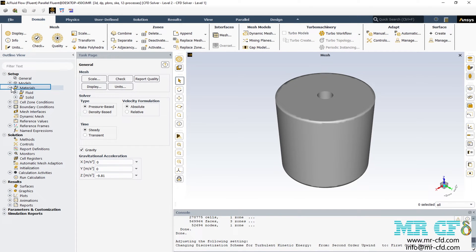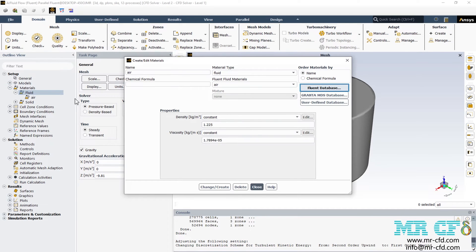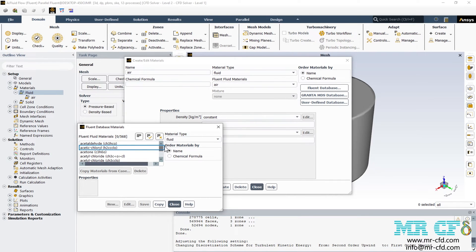For the next step, we define a material for our domain. Expand the material section, go to fluid, right click and select new. In the appeared window, you can either define the material's density and viscosity manually, or click on Fluent database and select your desired material from the list. In this project, the material I'm going to select is Water Liquid, whose properties are already defined in the Fluent software. I scroll down, select Water Liquid, and click on Copy.